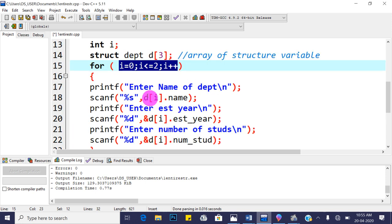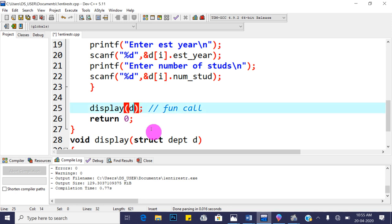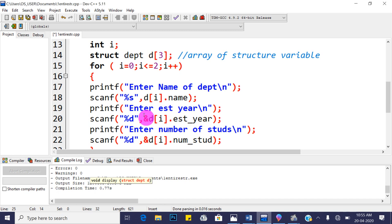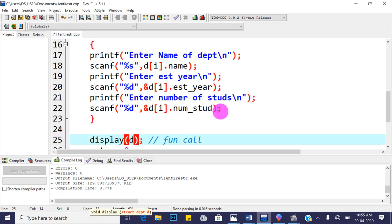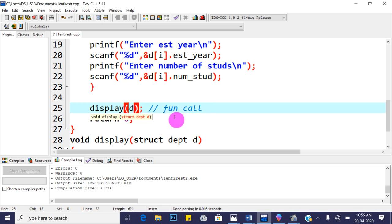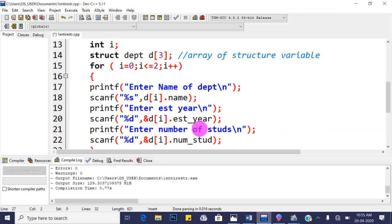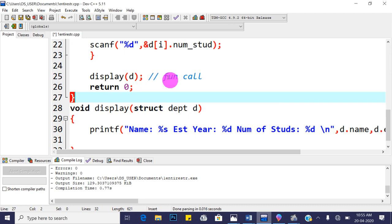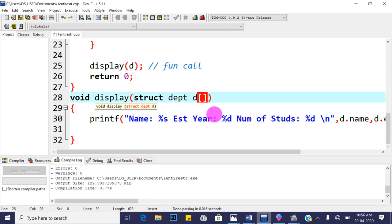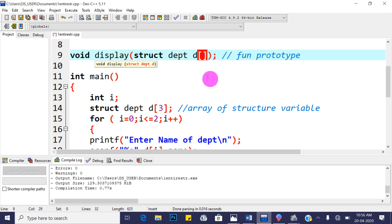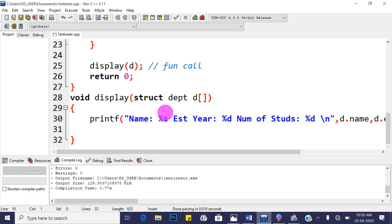To pass the entire array of structures to the function, just write 'd' in the function call — 'd' itself gives the base address of the array of structure variable. Alternatively, you can write '&d[0]'. Update the function prototype and definition to accept 'struct department d[]' — don't specify the array size. Make the same change in both the prototype and the definition.